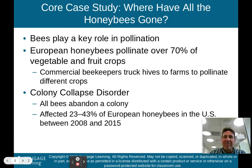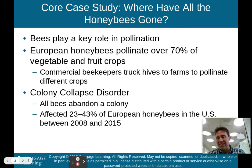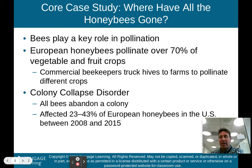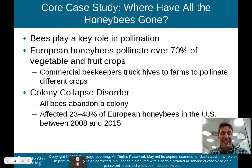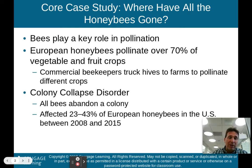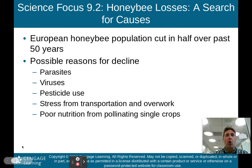European honeybees pollinate over 70% of the vegetable and food crops out there. Commercial beekeepers actually truck hives to farms to pollinate different crops. The professor who taught the beekeeping class was also a commercial beekeeper — he would take his beehives and truck them to farms in the Ithaca area. Right now we have something called colony collapse disorder, where all bees abandon a colony. It has affected 23 to 43% of European honeybees in the U.S. between 2008 and 2015.